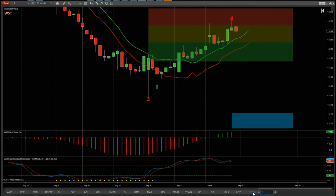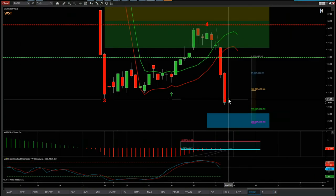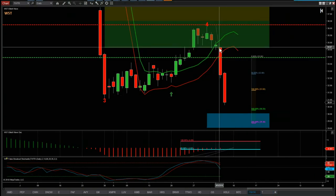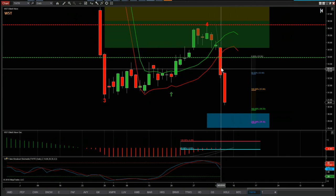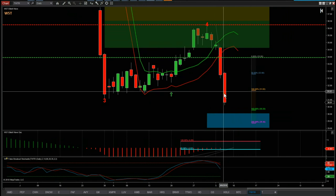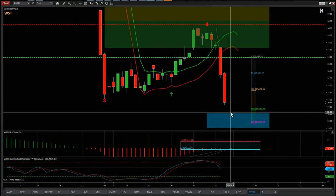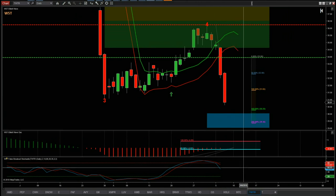Just going back a couple of days — I made a video on Twitter for a short on the daily time frame, and now we can see it has really gone. The last couple of days it may even hit target today on this short. It just goes to show you that short fifth wave trades can go really, really quickly.